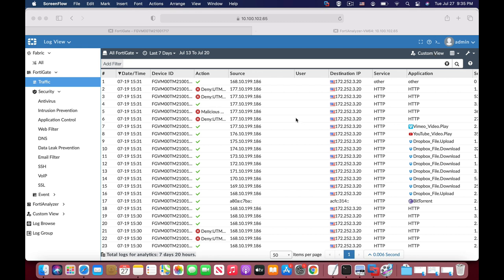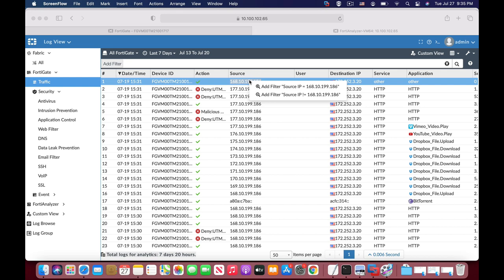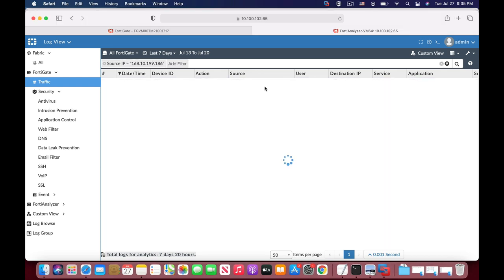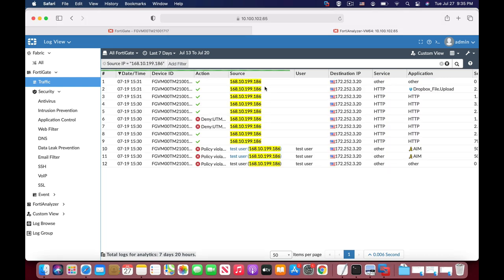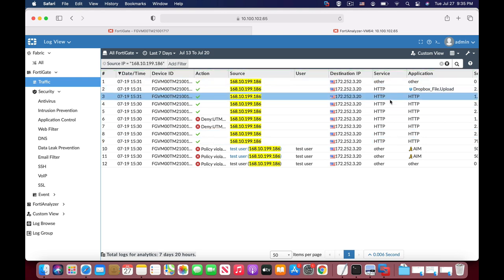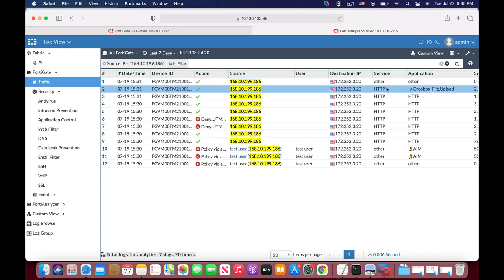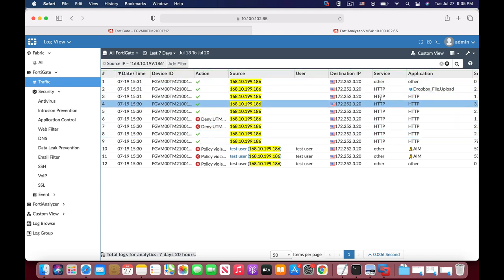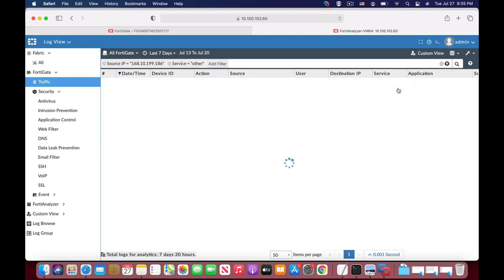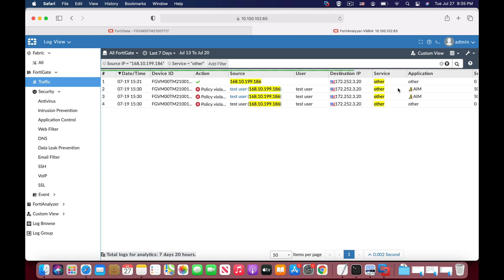We will filter the source. Right click on the source, add filter, and we will also filter out traffic that is not HTTP. Let's add the filter to service that is other.